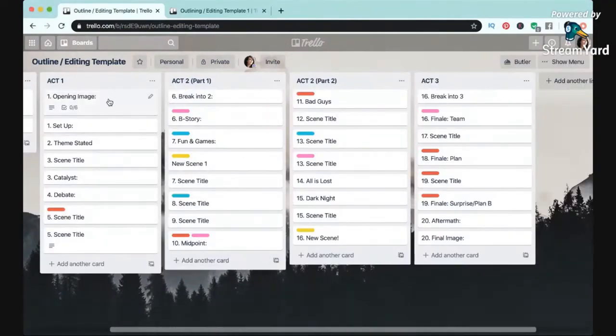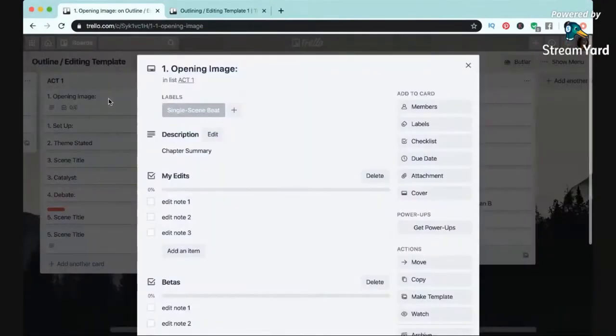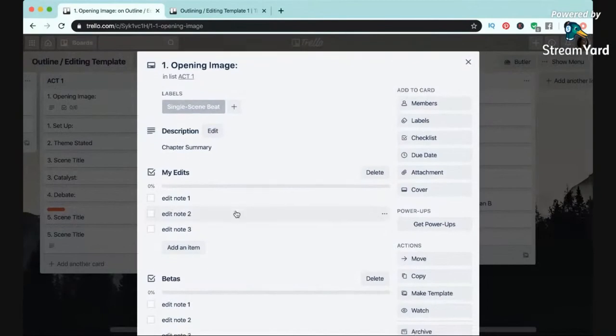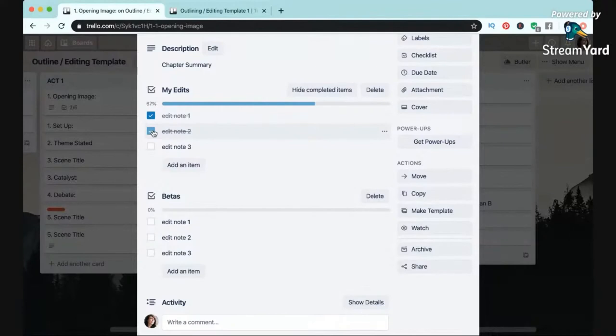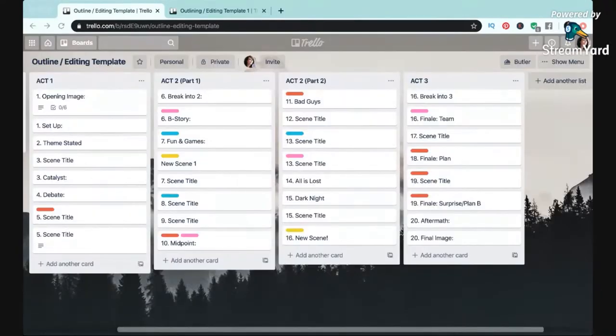Then as I was showing you earlier, I also create checklists within each scene card so I can go through the list chronologically if that's how I want to edit, and check things off as I go.